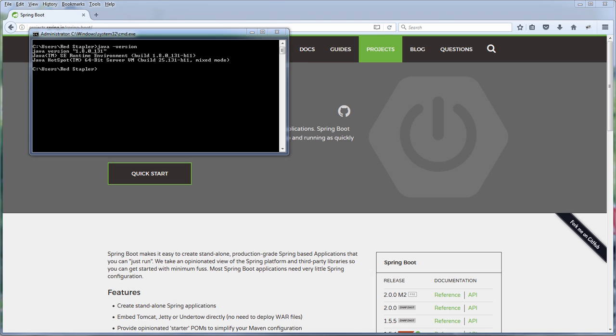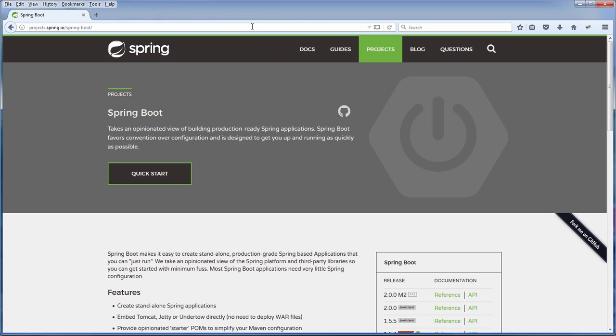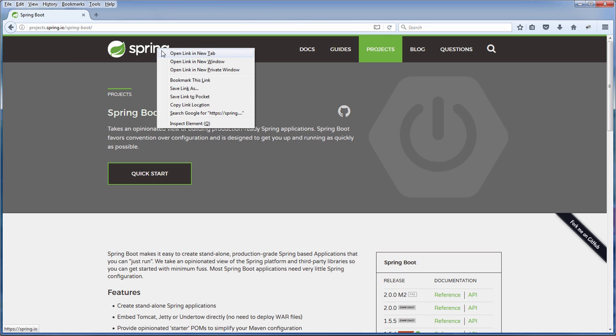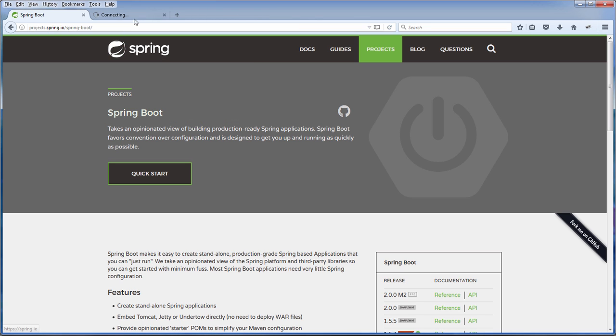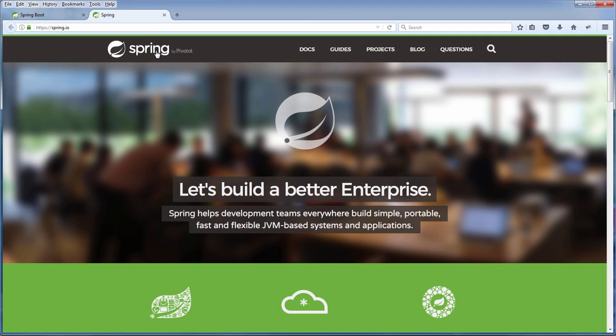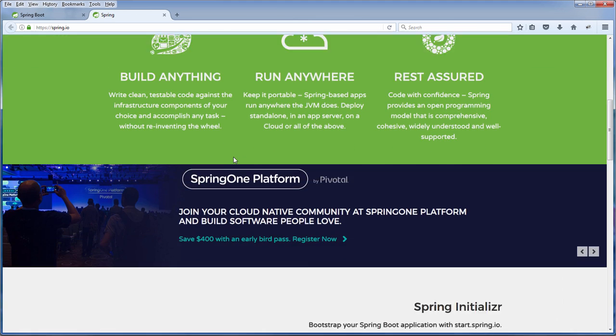Number two, pick your IDE of choice. In this tutorial I'm going to use Spring Tool Suite which is a customized version of Eclipse for the Spring application. You can download it from Spring official site.